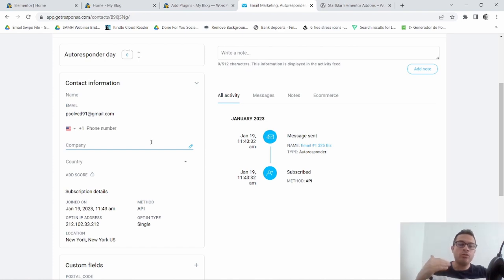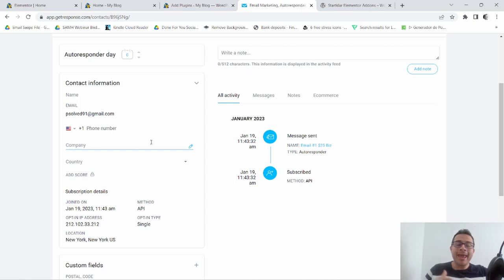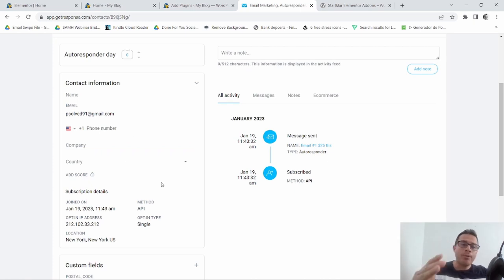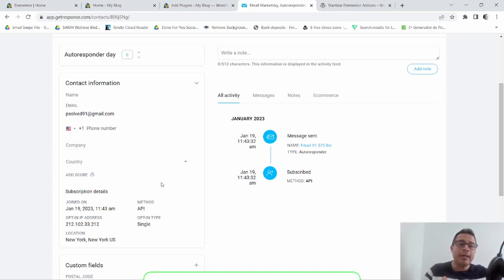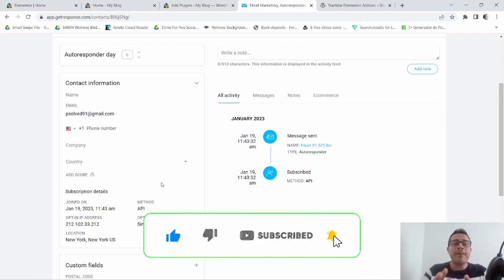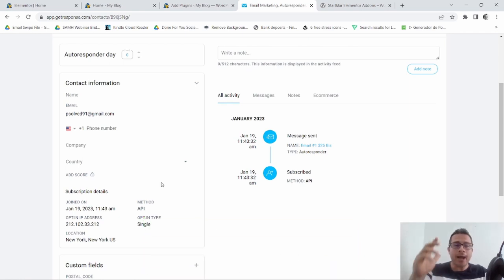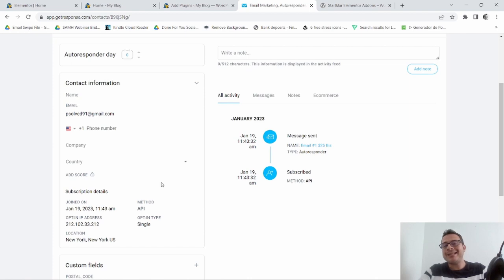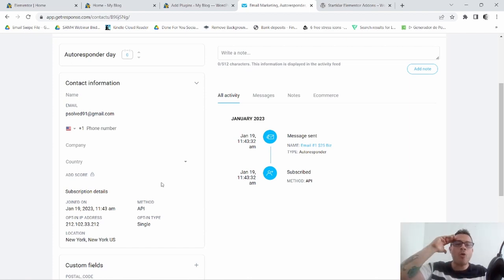That's how you can add a phone field to your Elementor Pro form and integrate it with GetResponse. I hope you got some value from this video. If you did, I'd appreciate it if you smash the like button, consider subscribing, and hit the notification bell so you get notified whenever I drop a new video. Thanks for watching — I'll see you in the next one, bye for now!